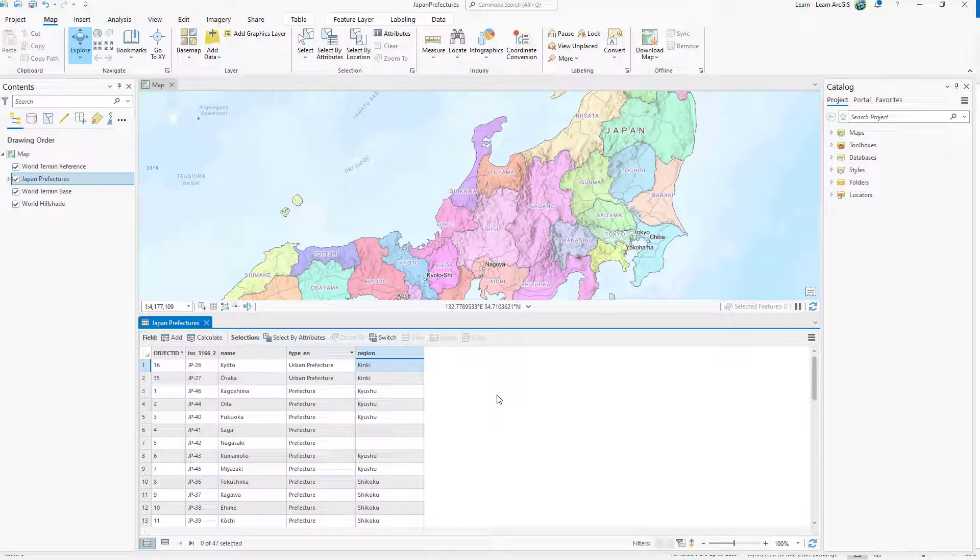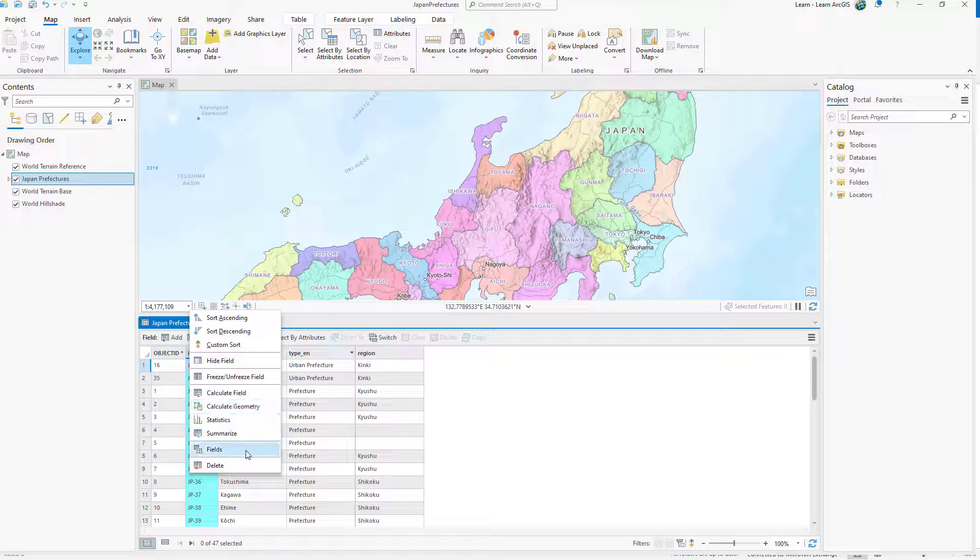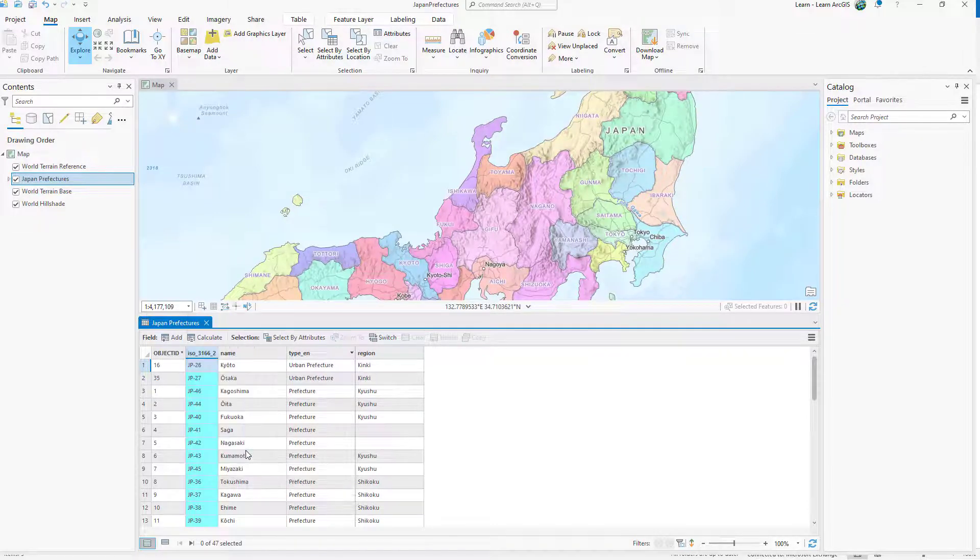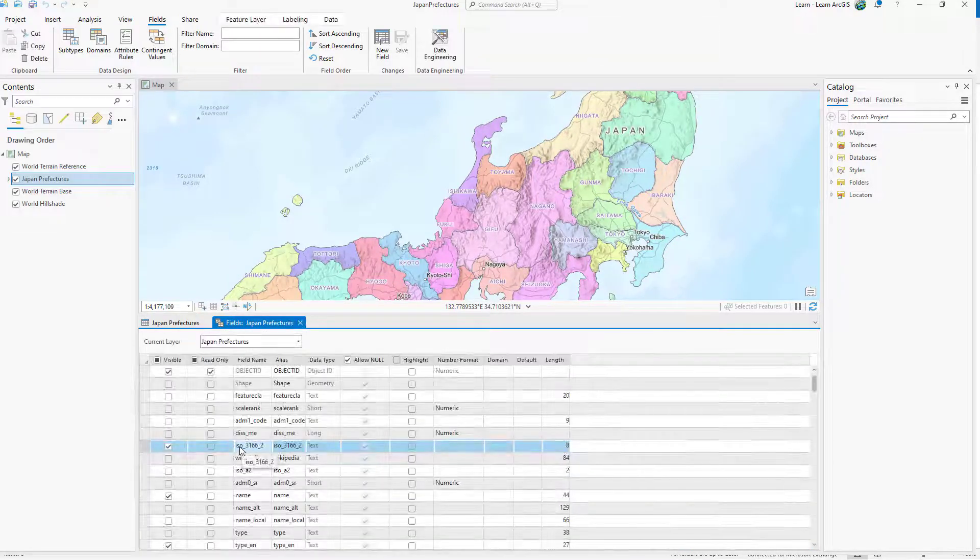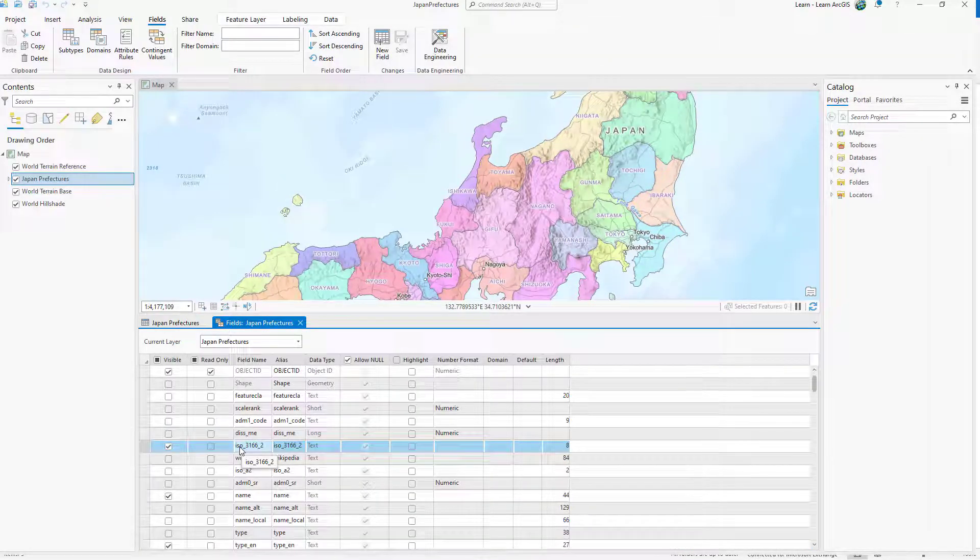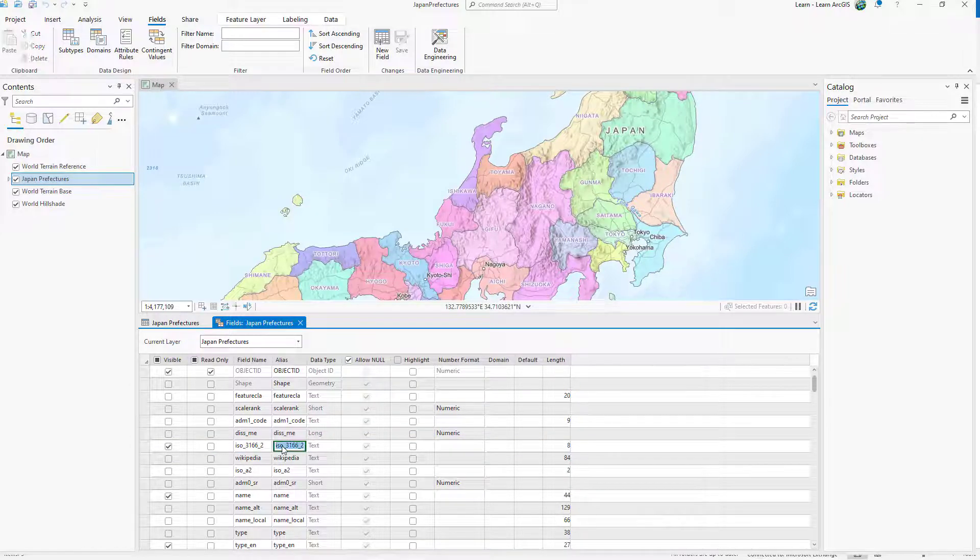Next, you'll edit field aliases so they are easier to interpret. Right-click the header for the ISO 3166-2 field and click Fields. The fields view reappears. In the alias column of the ISO field, type ISO code.